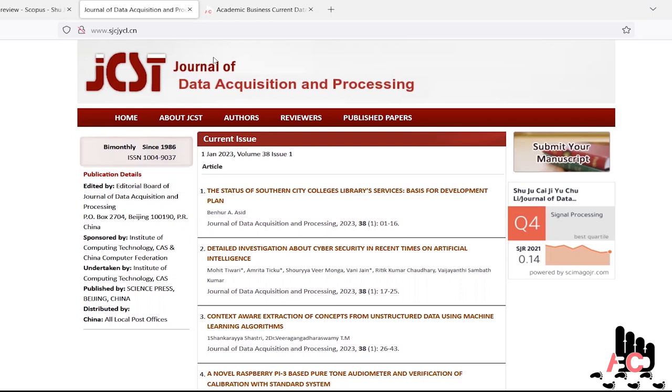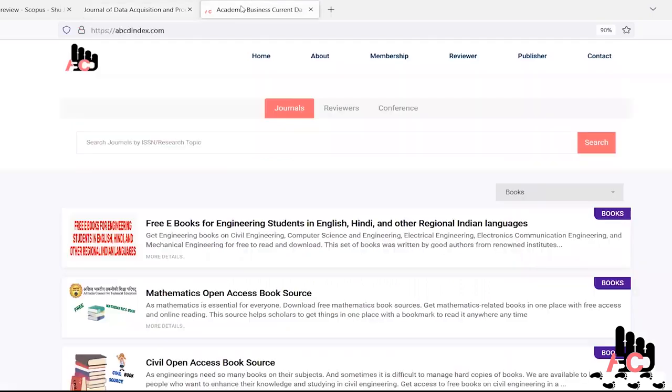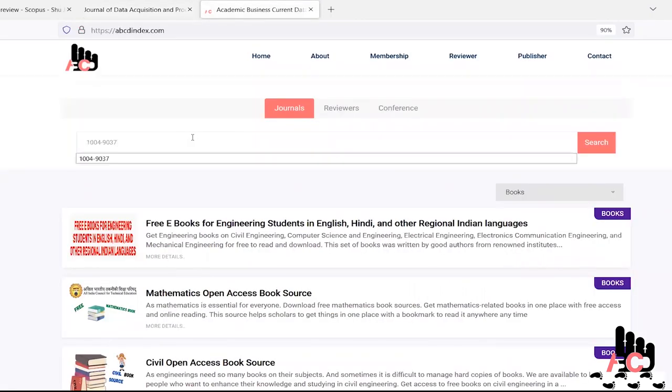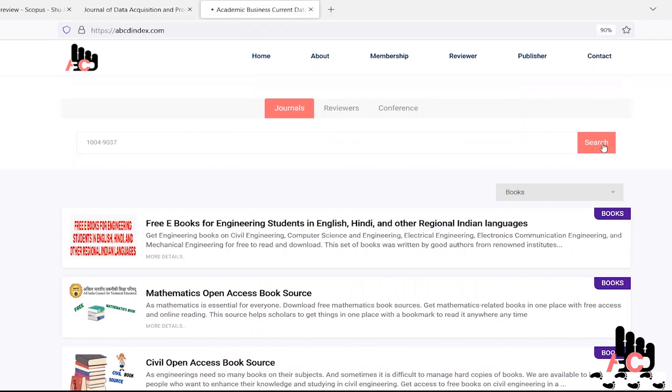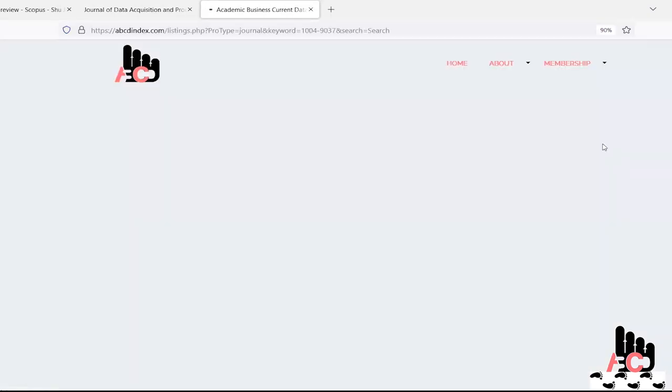So to cross check this, just open ABCD index.com, type the same ISSN number on the search bar, click on the search button and it will pop up related data as per the ISSN number.